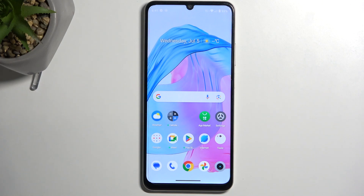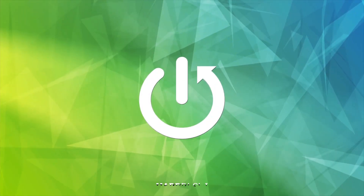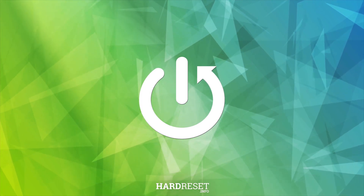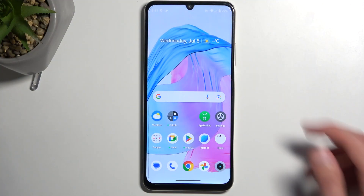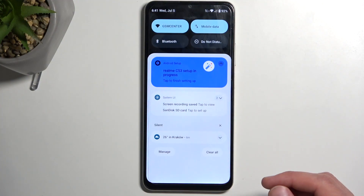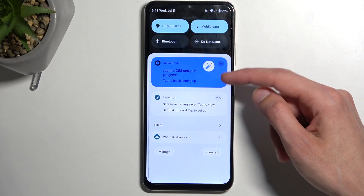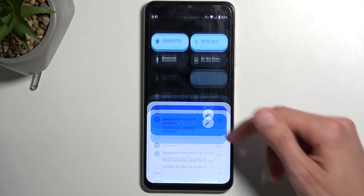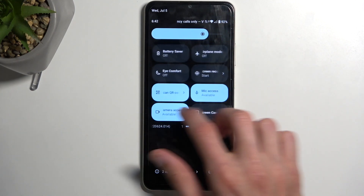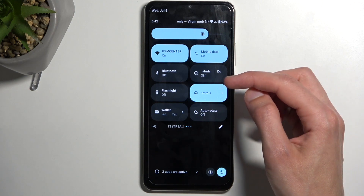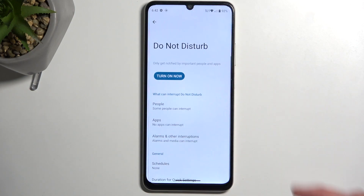Welcome. In front of me is the Realme C53, and today I will show you how you can enable and set up your Do Not Disturb mode. To get started, pull down your notifications and right out front you should see Do Not Disturb mode. If you don't, just swipe down once again and it will be on one of the pages. Once you see the mode, hold it — this will quickly take you to the settings where you will be able to customize how it will function.